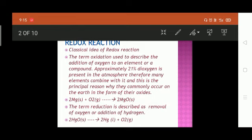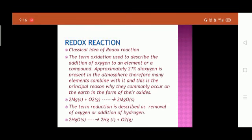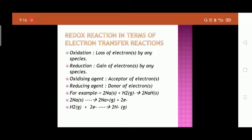The term reduction is described as removal of oxygen or addition of hydrogen. For example, HgO (mercuric oxide) when decomposed breaks down into its constituents — mercury and oxygen. Here we can see the removal of oxygen from mercuric oxide, so this is called reduction.